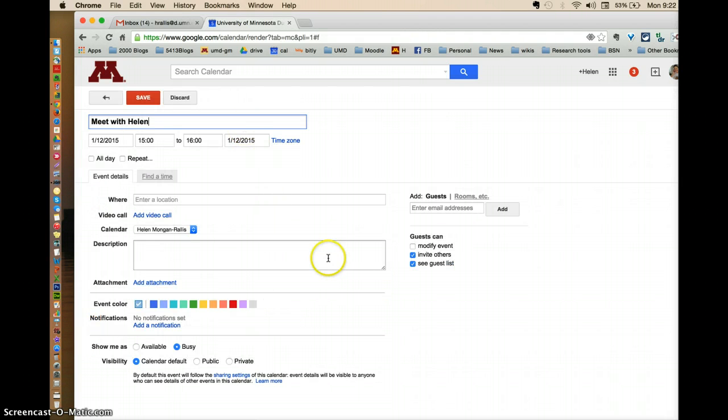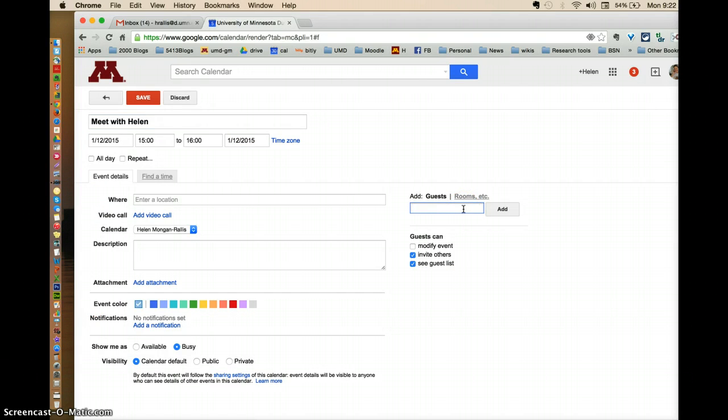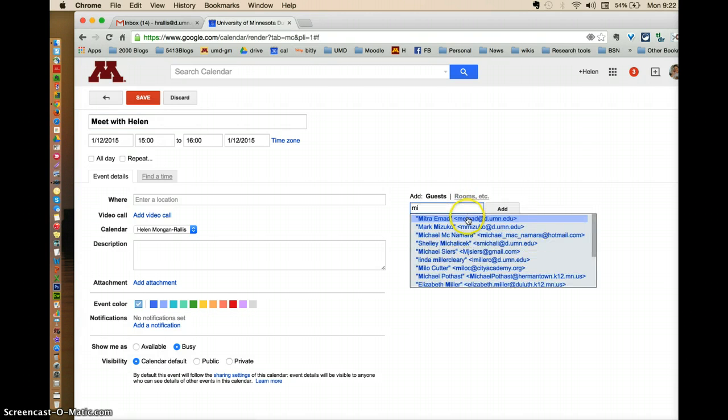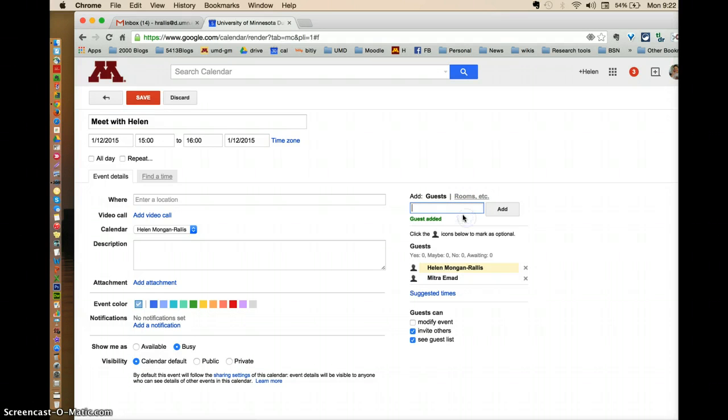When I go to edit the event, what I have to do is add Mitra because I'm going to invite her. So I put add Mitra's name in and you see now that she shows up as a guest here.